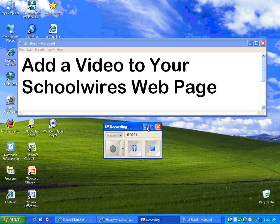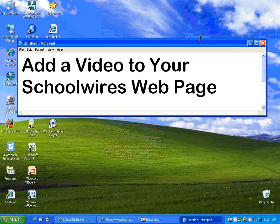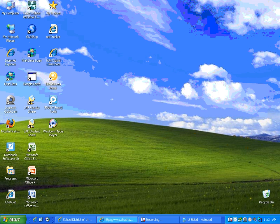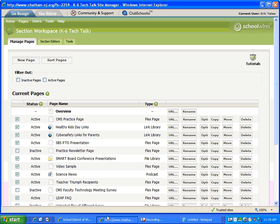Hi this is Eric Yates and today we're going to take a quick look at how to add a video to your SchoolWires web page. Sometimes you want to show the world what you're doing in class and you've shot some video and you want to share it on your web page. This is how.